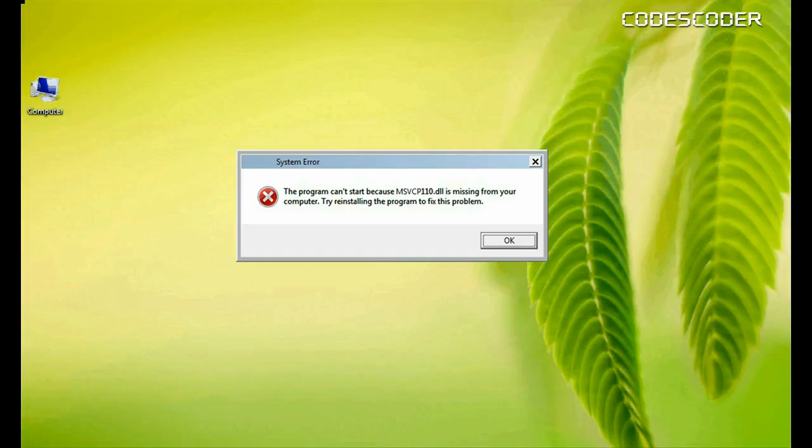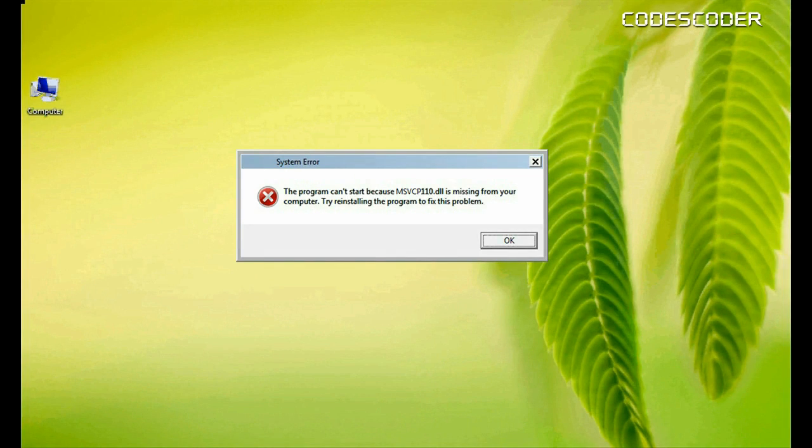Hi friends, I am going to show you how to fix msvcp110.dll file error.